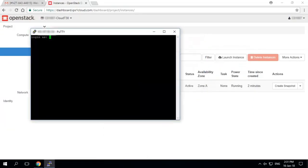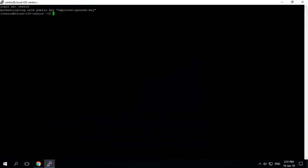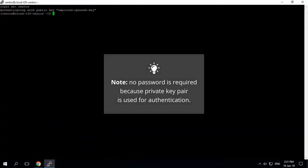Lastly, login as user CentOS. The username will differ according to Linux distribution. Note: no password is required because a private key pair is used for authentication.